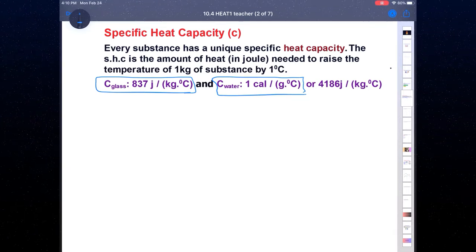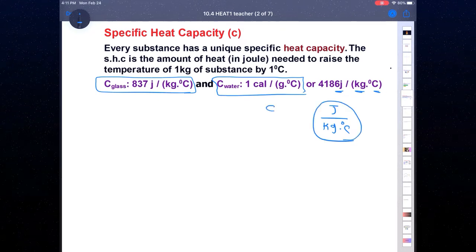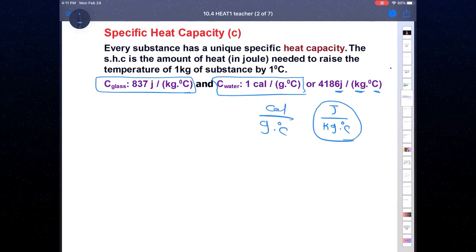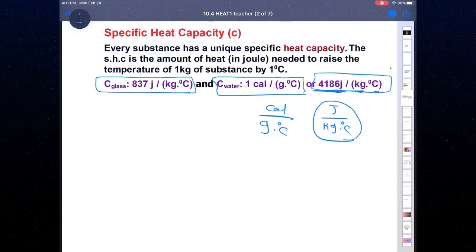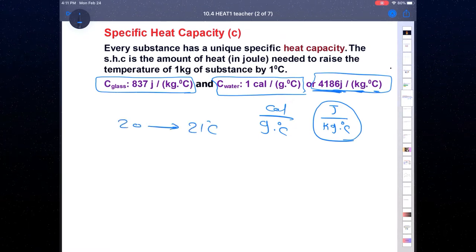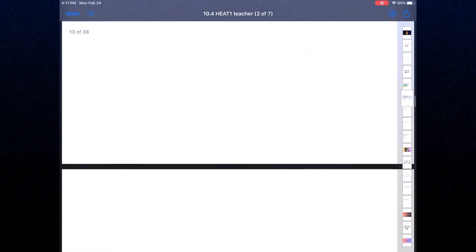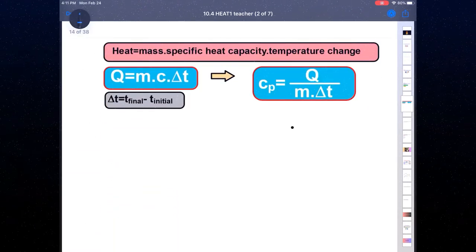Heat capacity has two units: the first is joules per kilogram Celsius, which is the standard unit, and the second is calories per gram Celsius. For water, we use calories per gram Celsius. The formula for finding the amount of heat tells us how much heat is needed for each kilogram of water when we change the temperature.